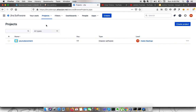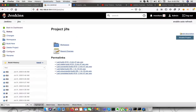Nowadays, people are using Jira for their software development lifecycle to manage their workflow, workload, and task management through Jira. They are also using Jenkins for automated deployment. People like to do some automation whenever a build runs — they would like to add some comment on the project or on the relevant tickets. For this, Jenkins provides a plugin that actually integrates Jira with Jenkins.